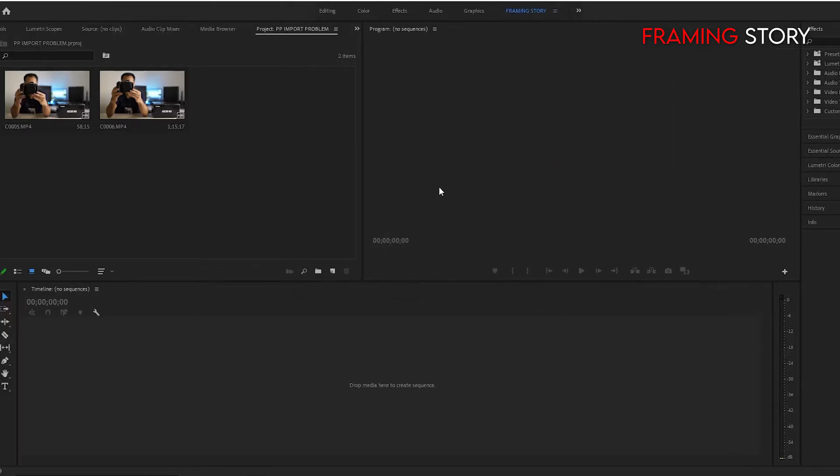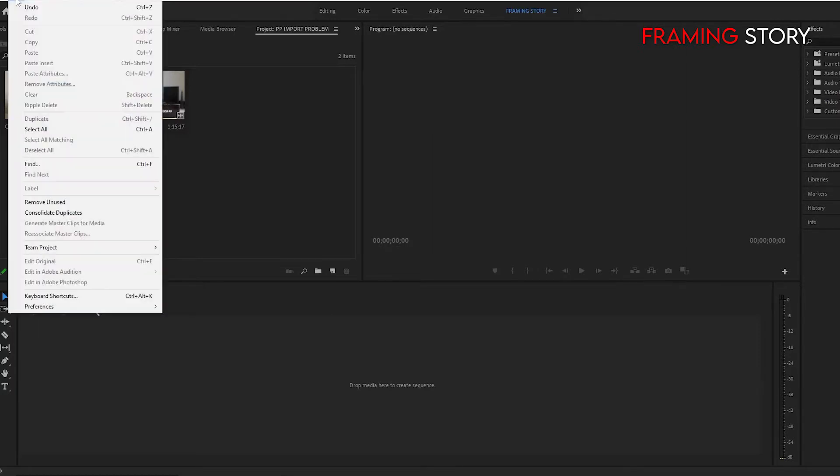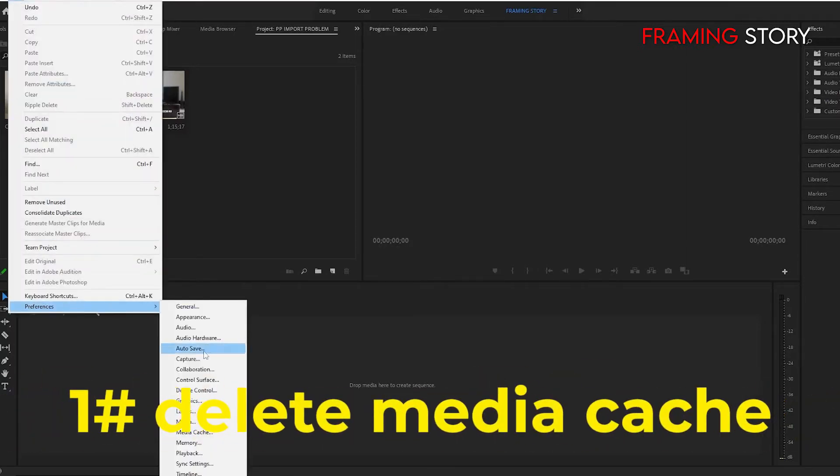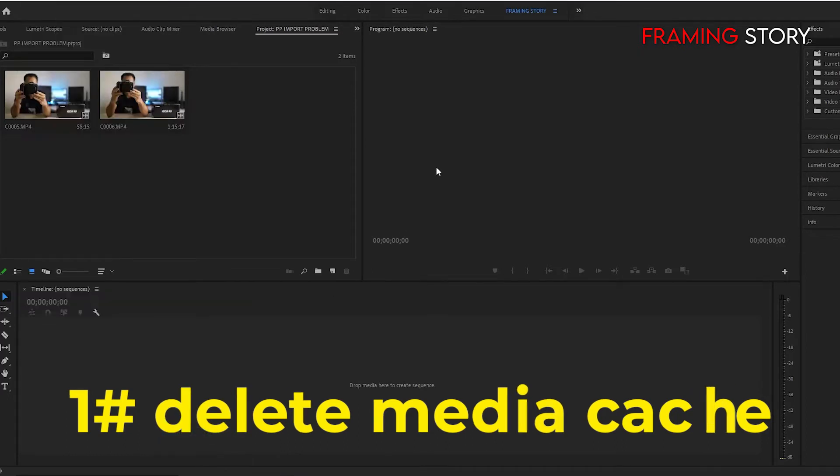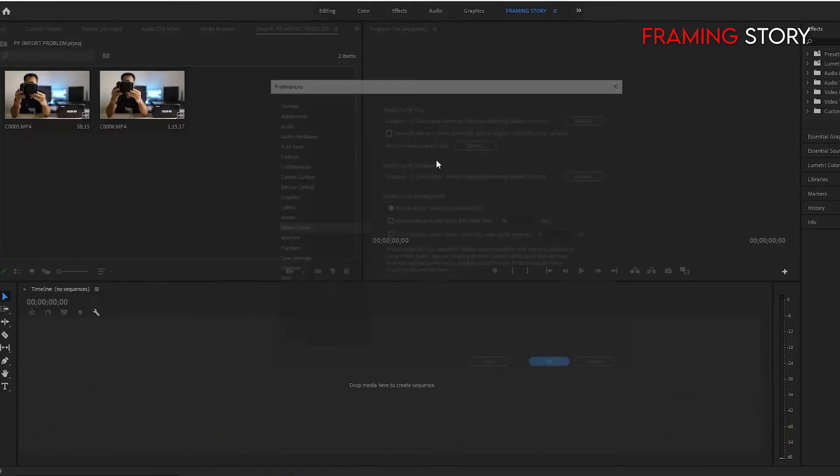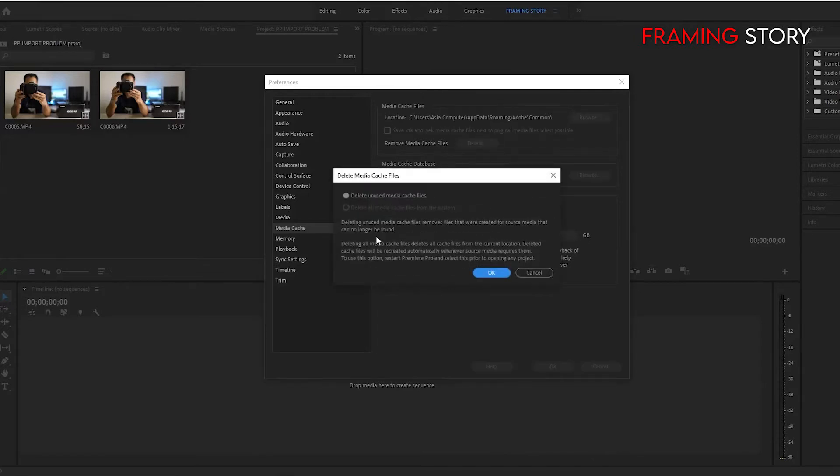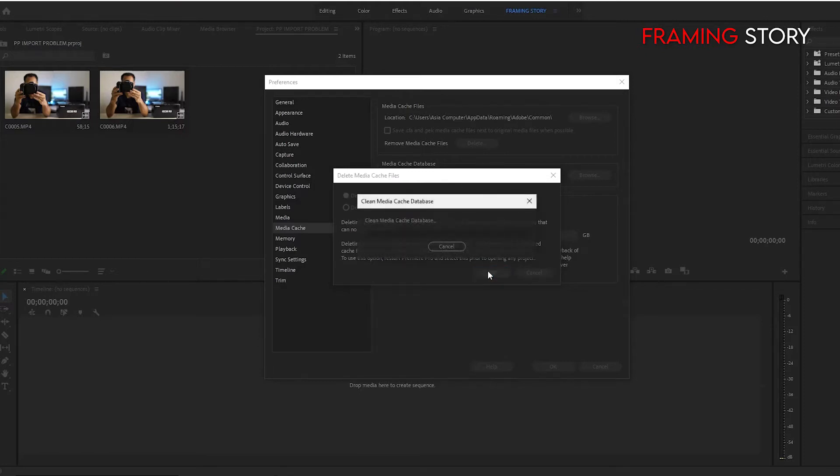At first we will go to Edit, Preference from here, Media Cache. So we will delete the media cache. So our available space or cache will be unused. The portion of cache will be deleted, so then it can work. Let's check.